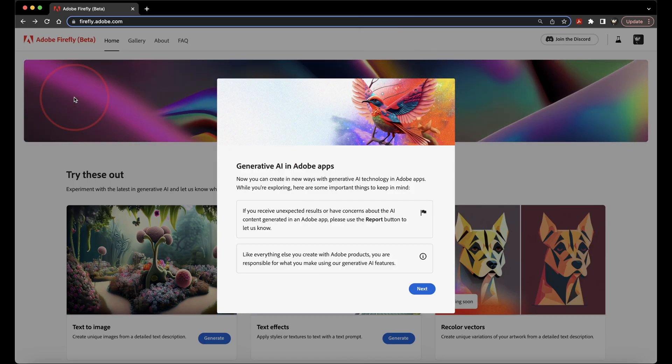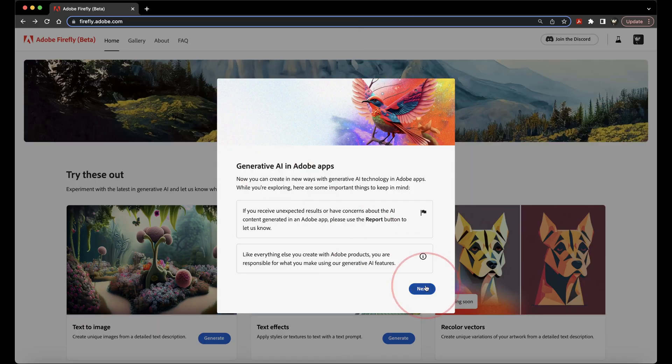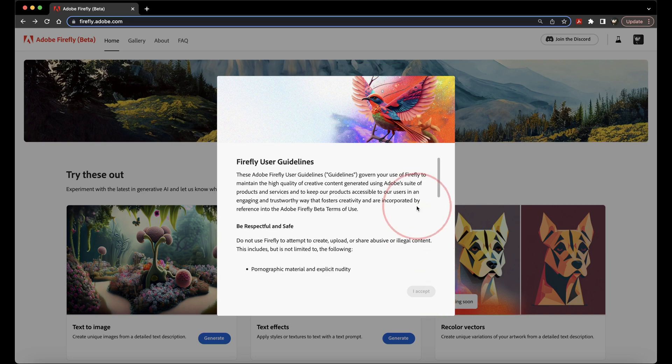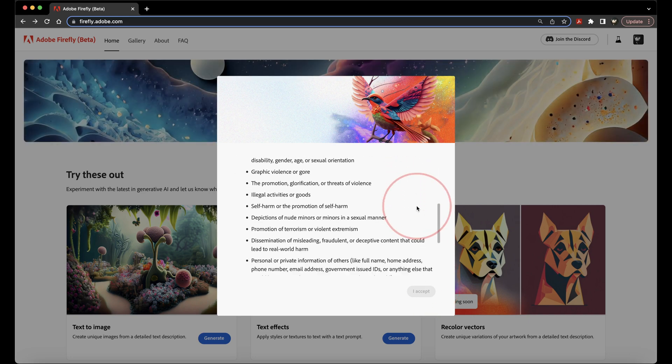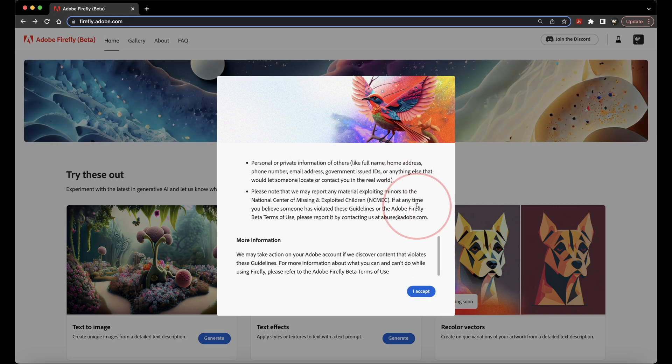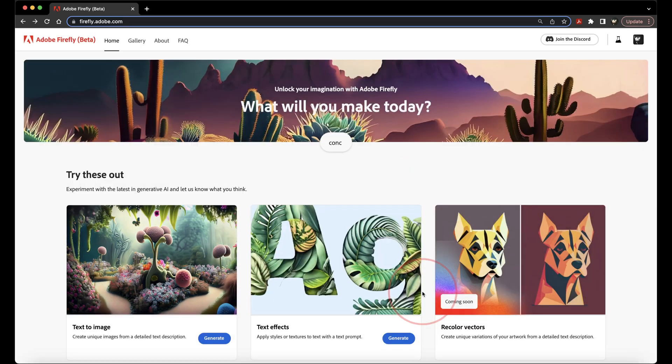Mine took about half a day, so later on at night, I was able to go to firefly.adobe.com, and then I saw that I was accepted into it.